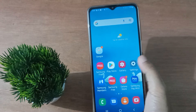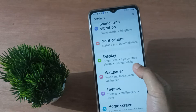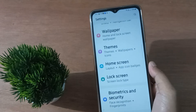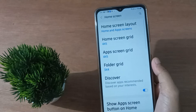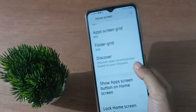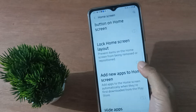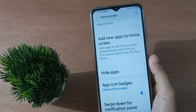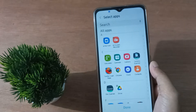First, you have to go to Settings, then from here scroll down to Home Screen. Click on Home Screen, then again scroll down to find Hide Apps at the bottom.